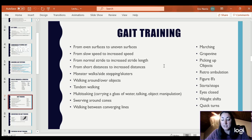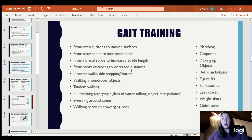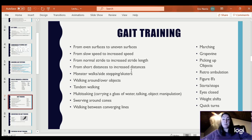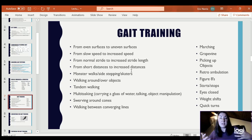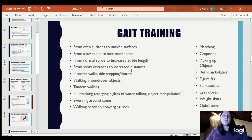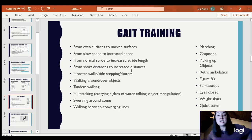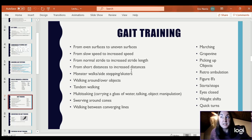They can progress to step over objects. Over time, you want to increase their walking distance. Some of the things we do are monster walks and sidestepping skaters. With monster walks, your legs are far apart, knees slightly bent, walking forward — almost like a Frankenstein walk. You keep the legs wide while walking forward, and it's good strengthening for your gluteus medius.